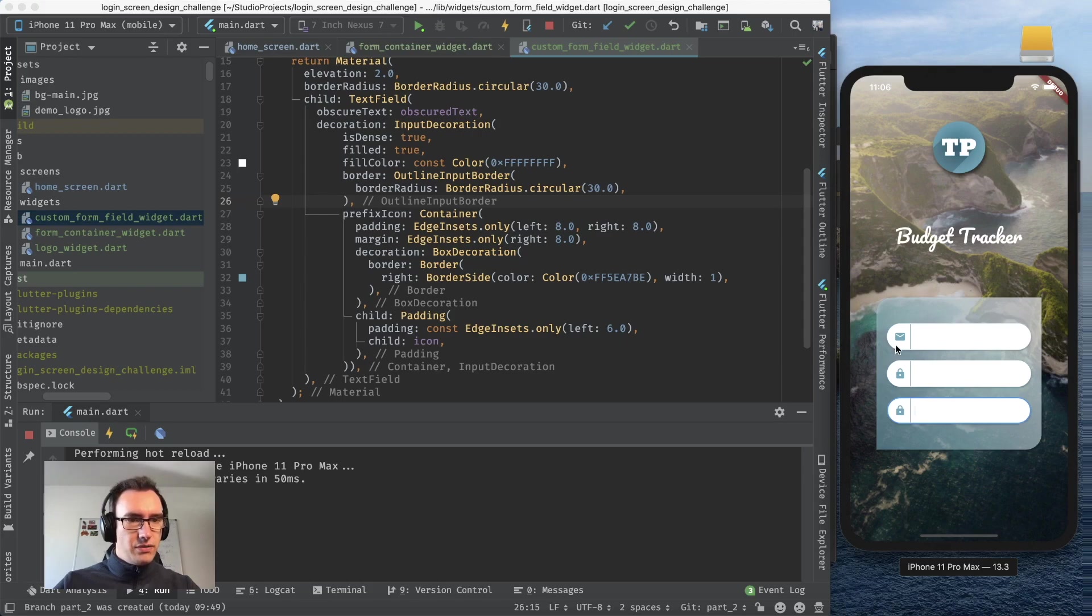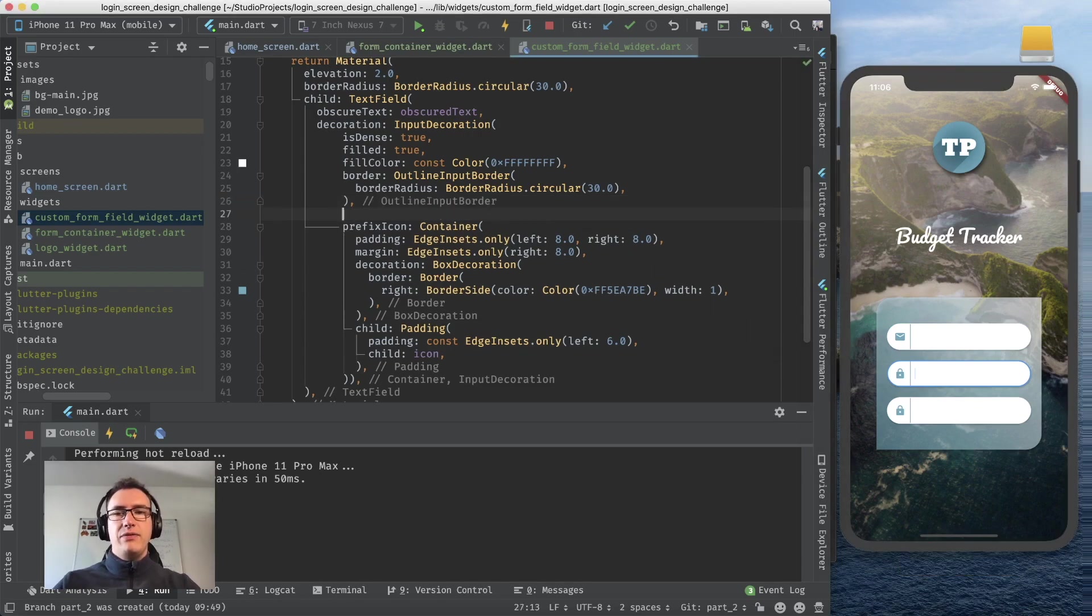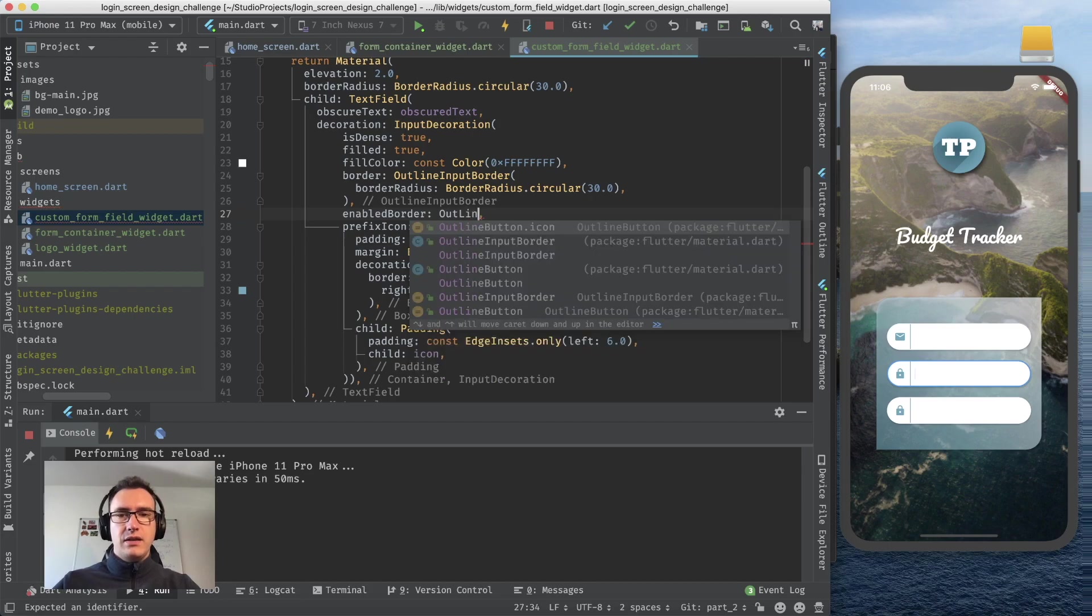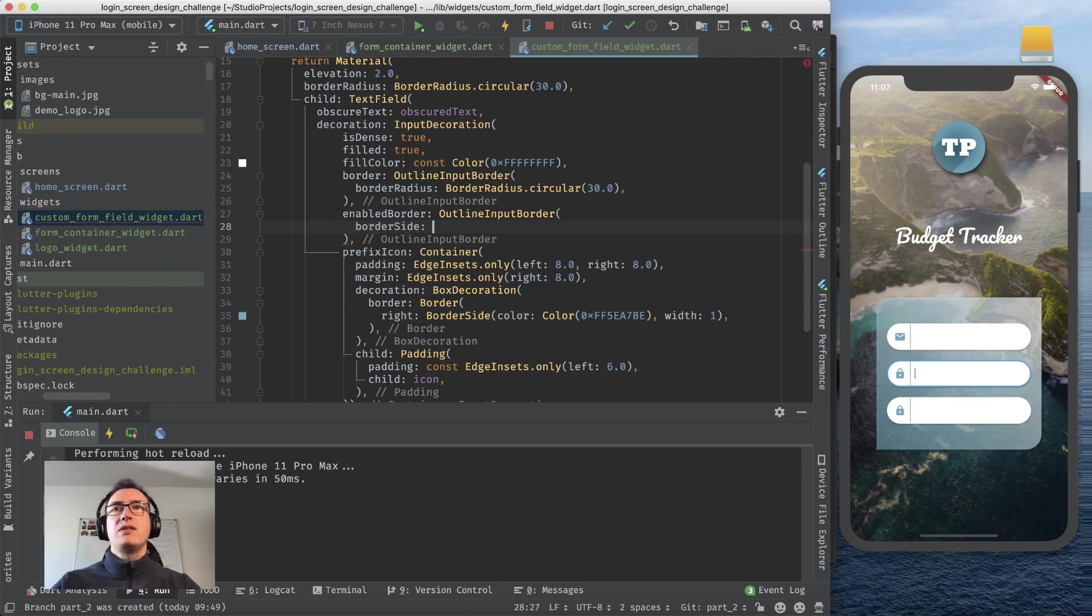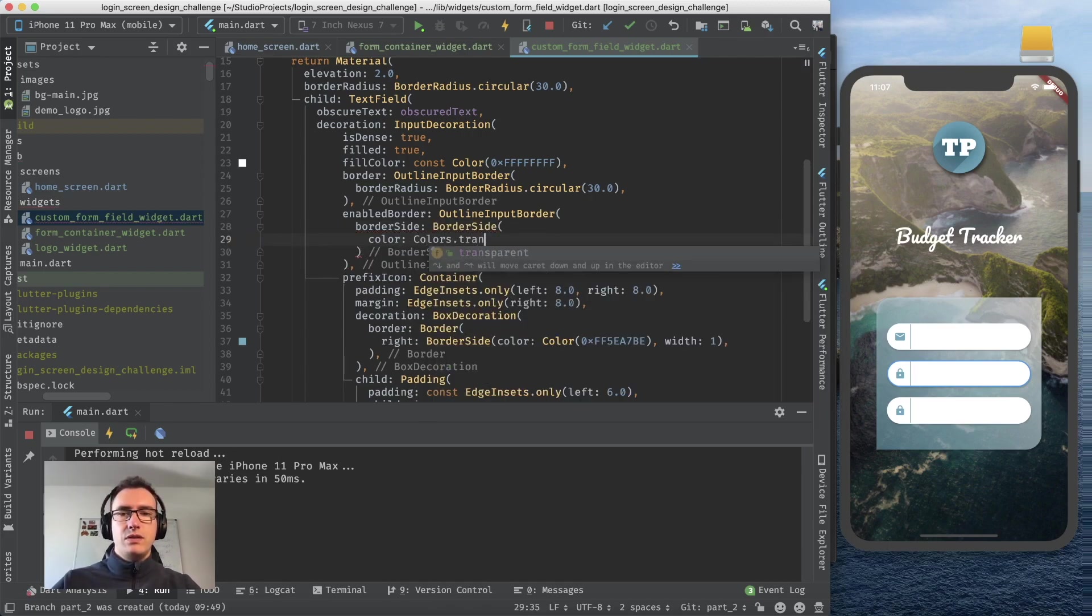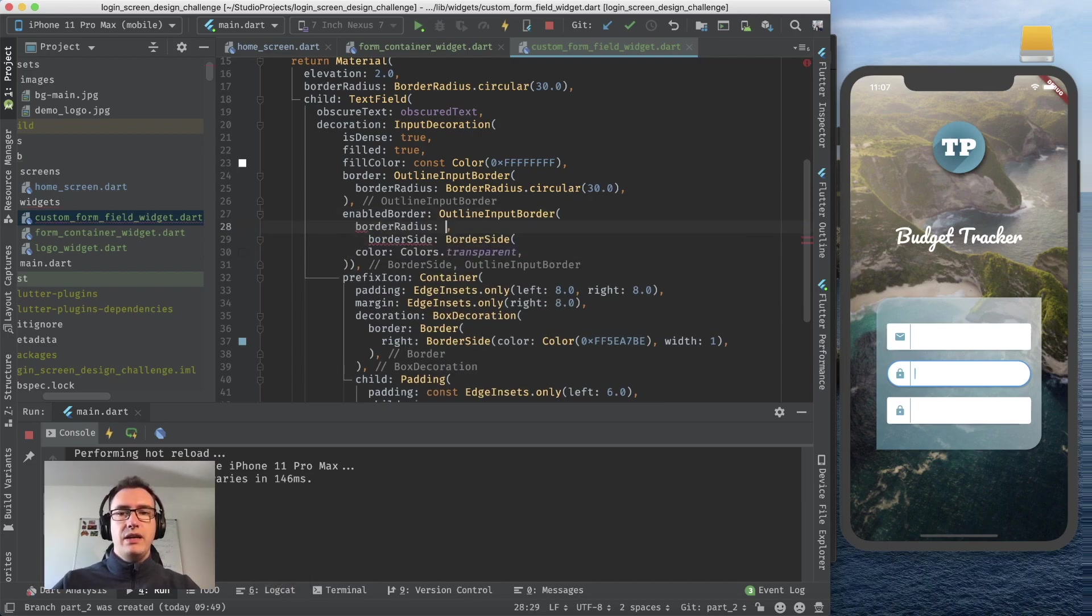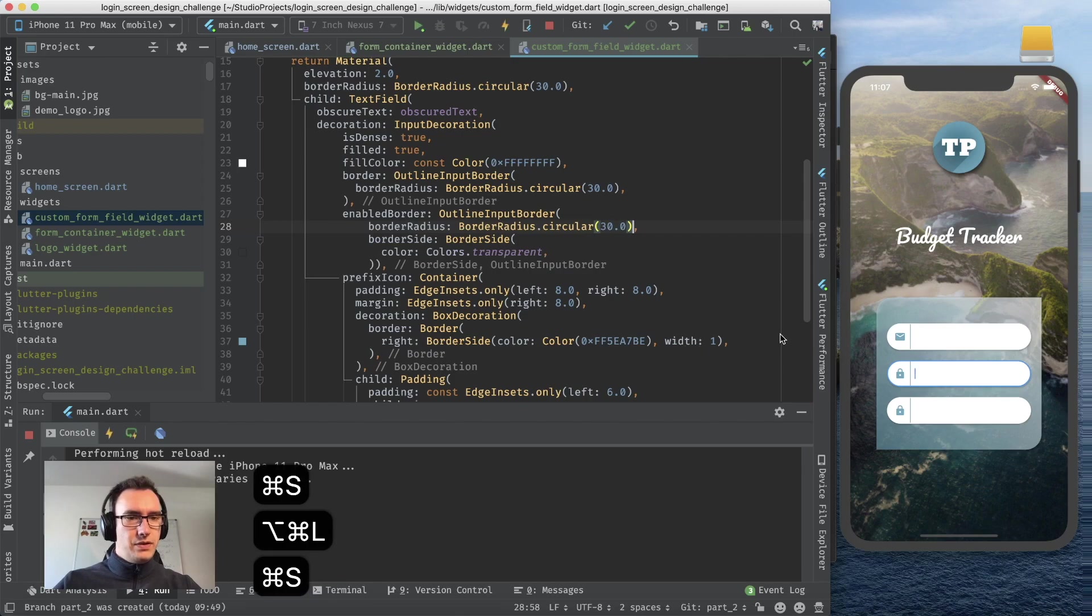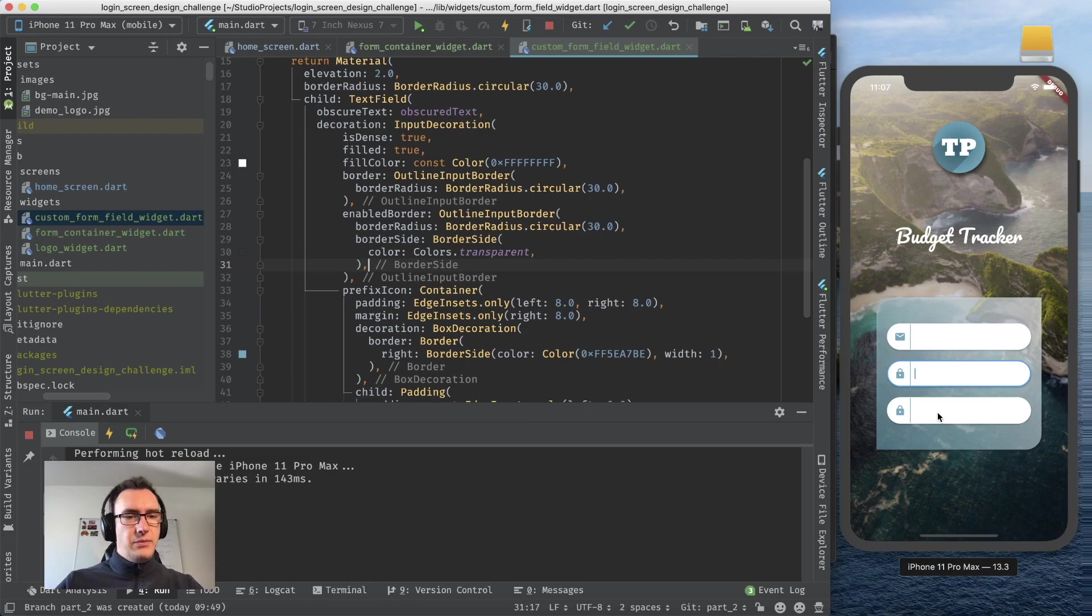With that the border should be gone. As you see the normal things have still some borders surrounding it, a black border very small but it is there. So for that we have to change the enabled border. It takes an outline input border but what we need to do is to give it a border side with the color colors transparent.